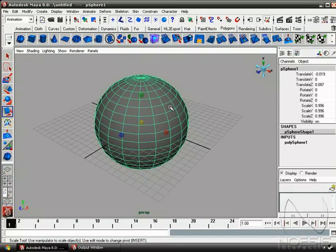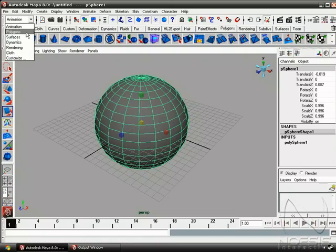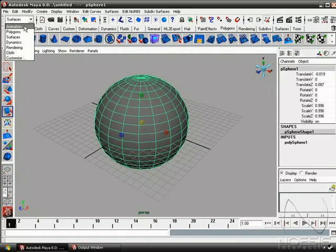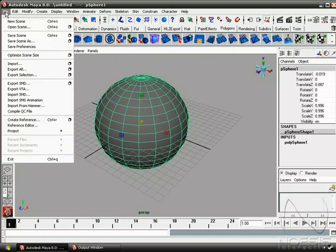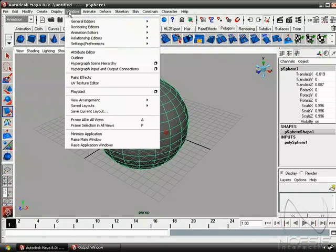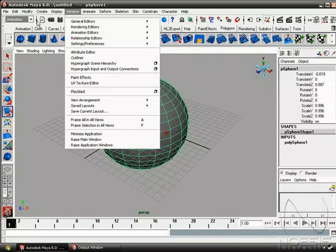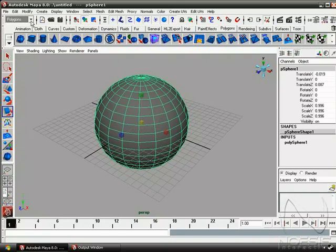One of the interesting features of Maya is that it uses something called modules. We can access the different modules here in the upper left-hand corner. So the menus from file down to window will always stay the same. But the menus after window will change depending on the module that you're currently in.